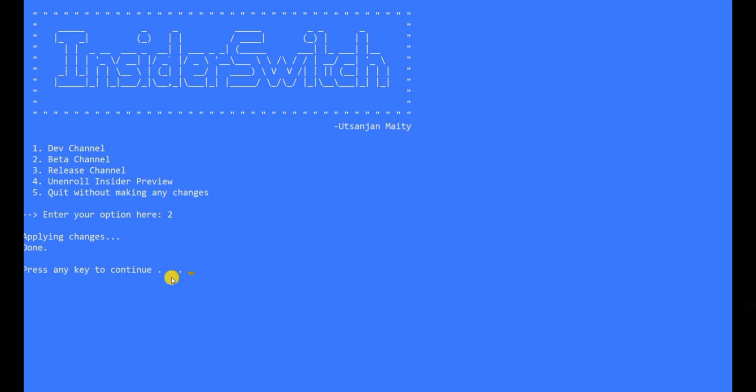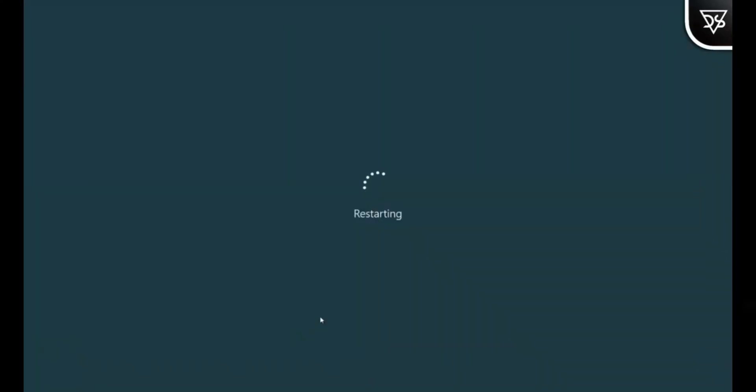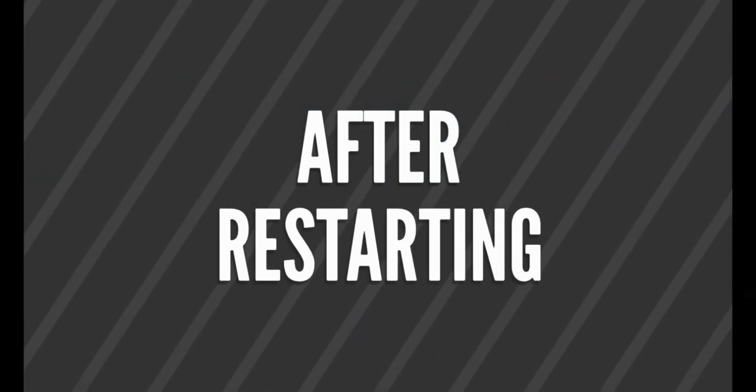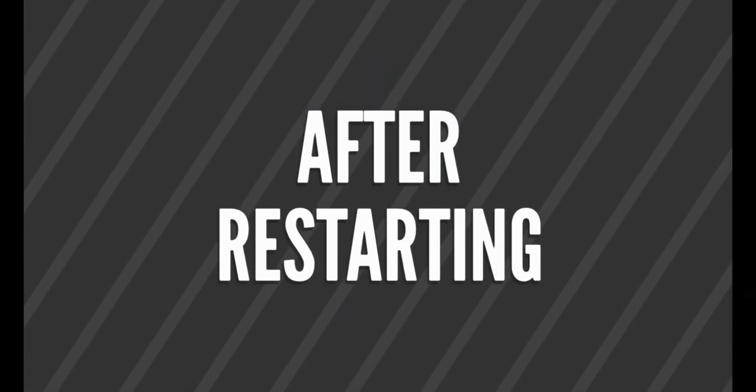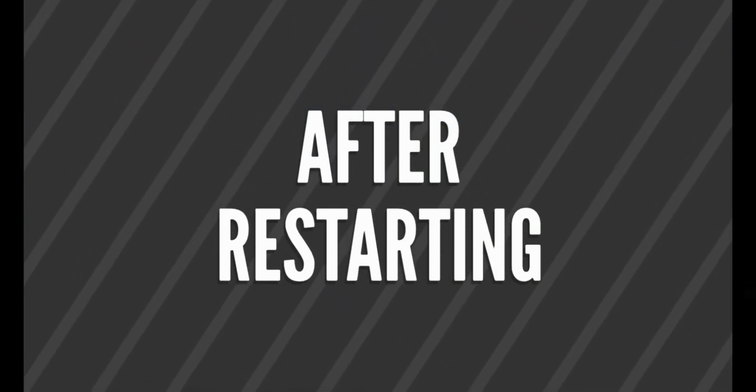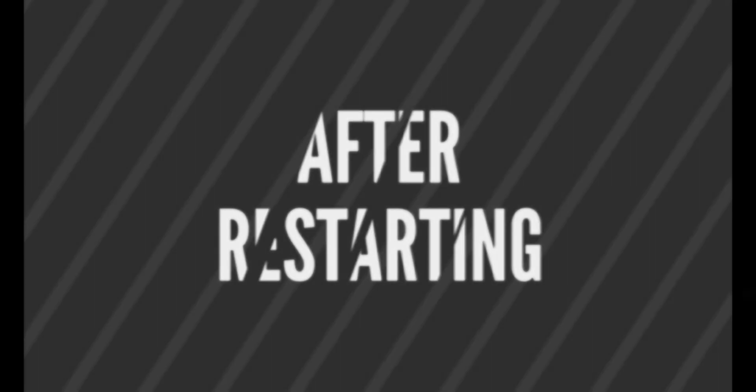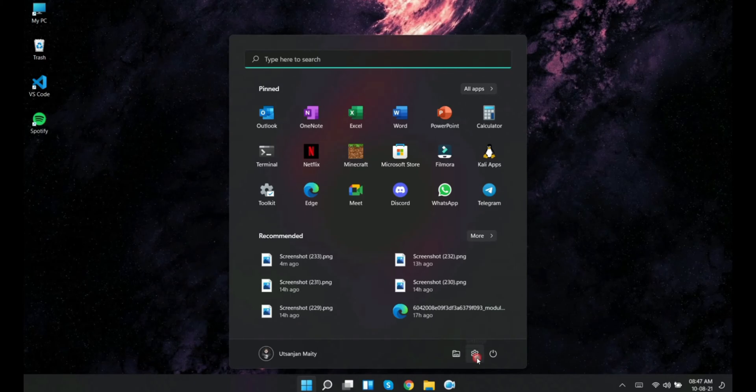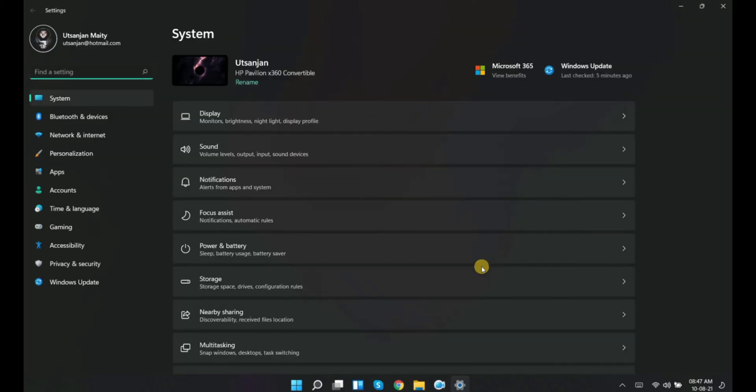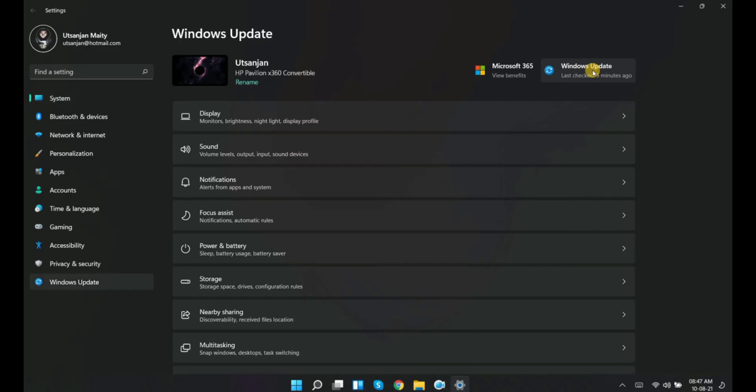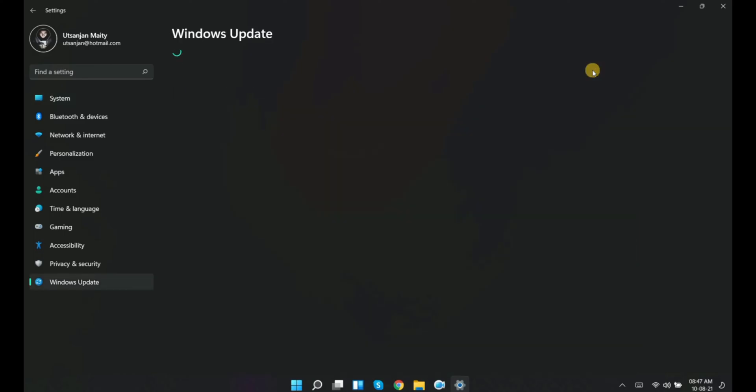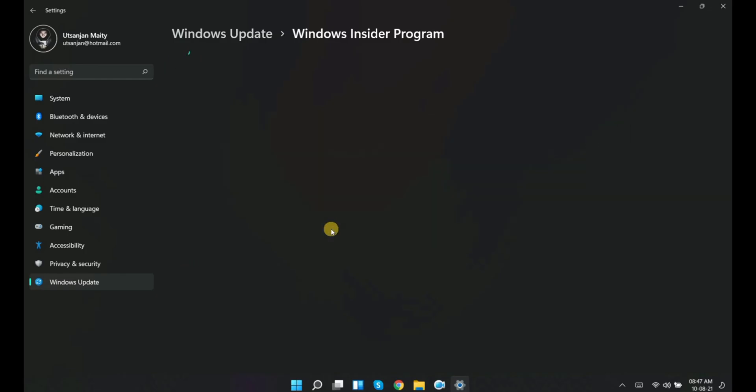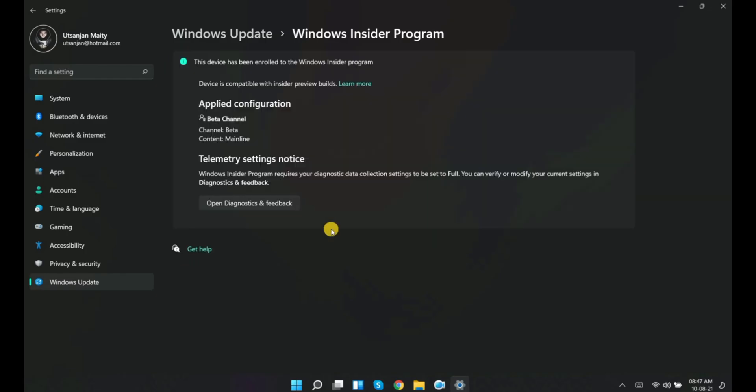Next, press any key to continue and the PC will restart. After the restart completes, let's visit the Settings app. Open the Windows Update section and then go to the Windows Insider Program. You will see the error is gone.